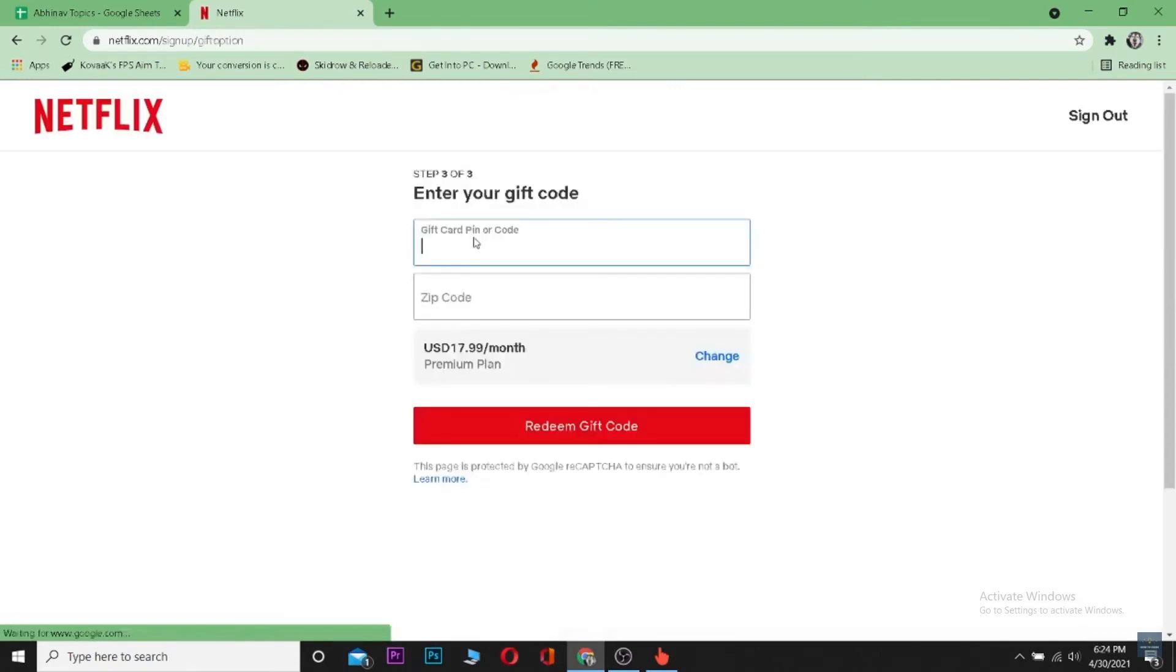You want to click on Gift Code and you should be able to enter your gift card information over here. Enter your gift card code and after entering the code, click on this button. After clicking on this button, you should be able to redeem your gift card.